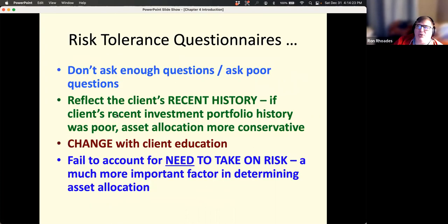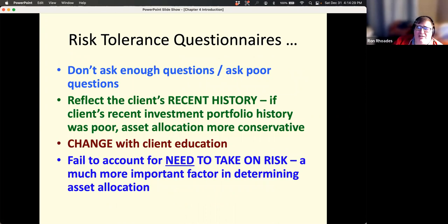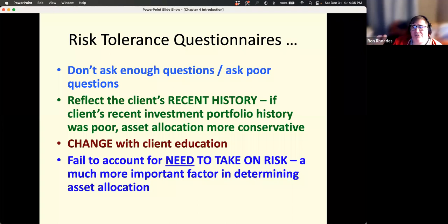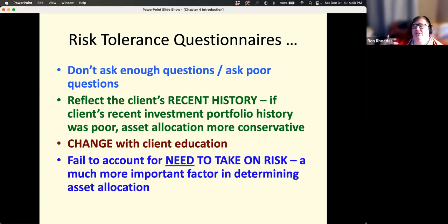These risk tolerance questionnaires, in my view, are not really all that great. One issue is most of them don't ask enough questions, and the questions they ask are kind of poorly worded, maybe not understood very well. Different people interpret certain terms differently. Also, the answers reflect the client's recent history.